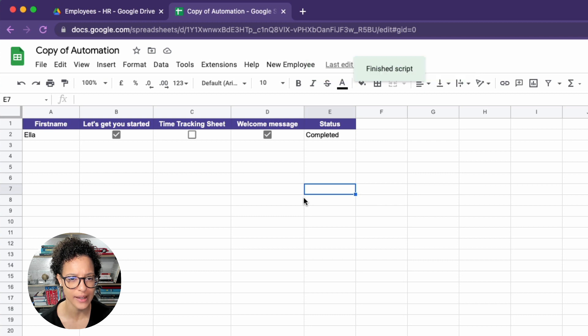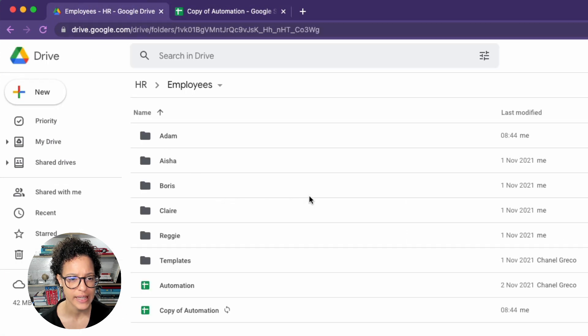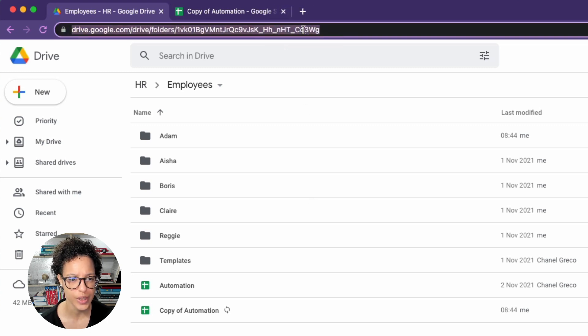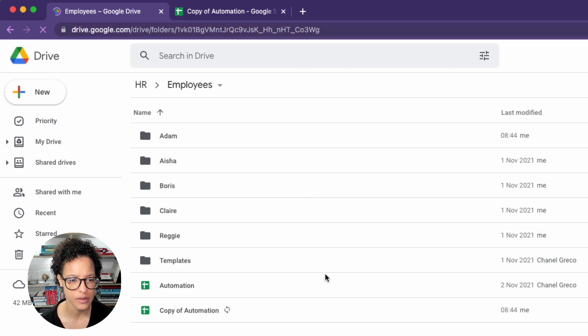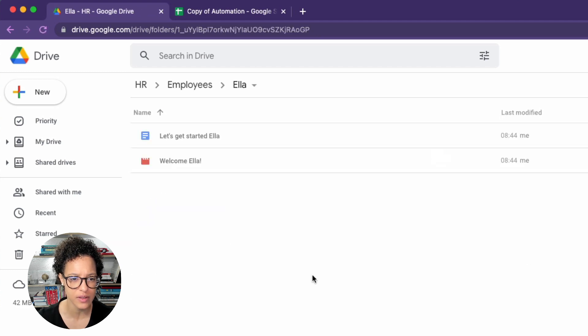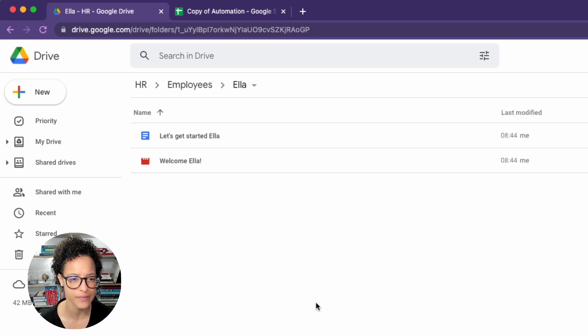And if we go back into Google Drive, it's not there yet. So how about we refresh Google Drive? That should trigger a reload. There you go, Ella, and we're expecting two files. There you go, two files.